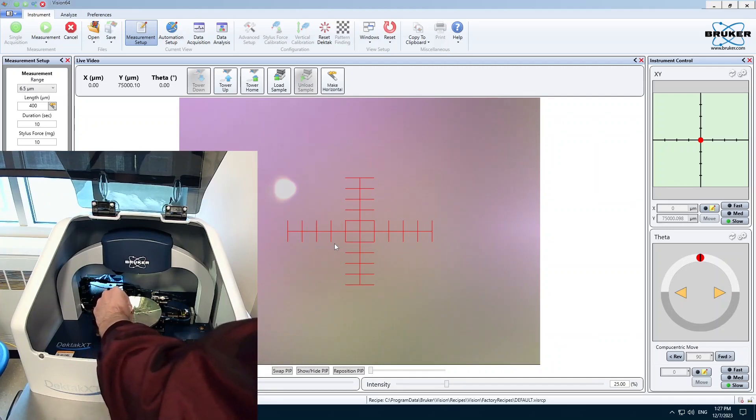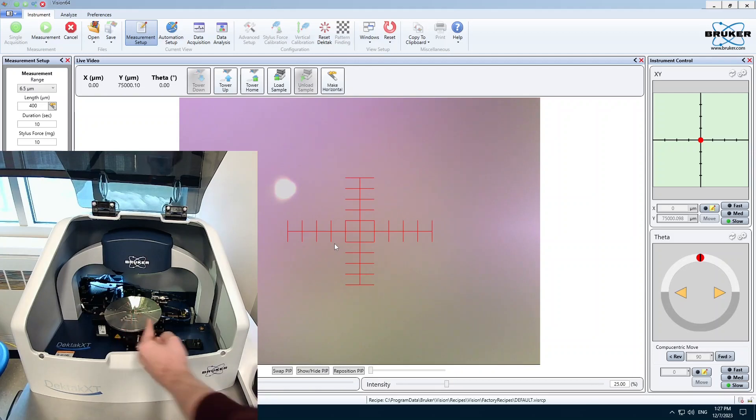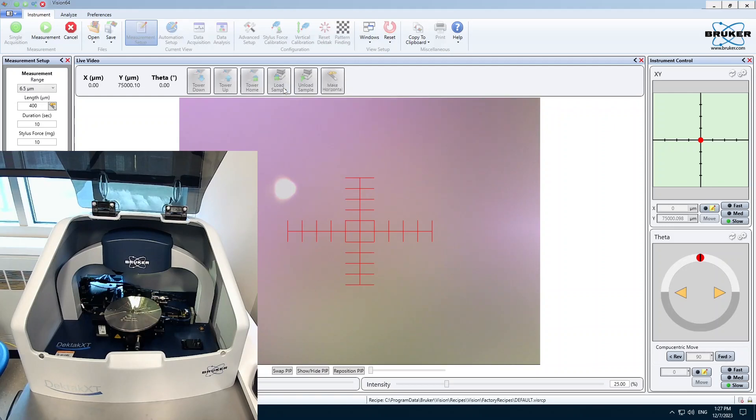The instrument is going to be scanning in this vertical direction, so think about how you want to scan across your image in that direction. And I can click Load Sample.